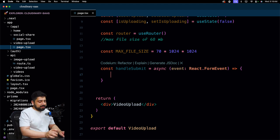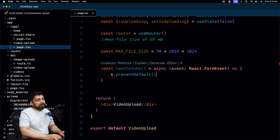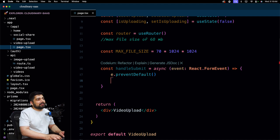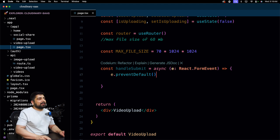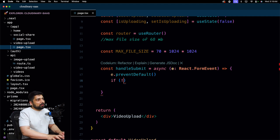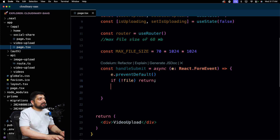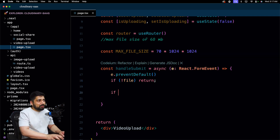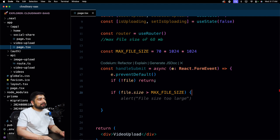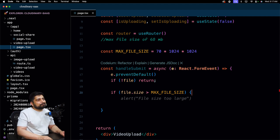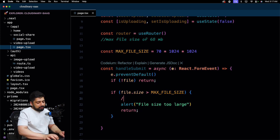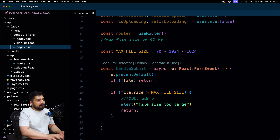Step one whenever the form is submitted: call e.preventDefault(). After that, check whether the file is there — if there is no file, just return. I also want to check whether the file is within the size limit. If the file size is greater than maxFileSize, put up an alert and return. Note: alert is not ideal — I'll leave a to-do to add proper notifications.